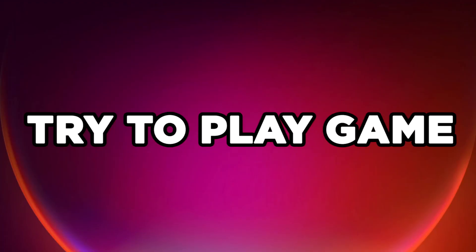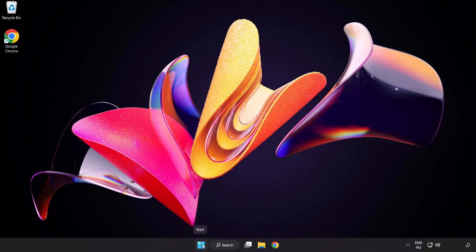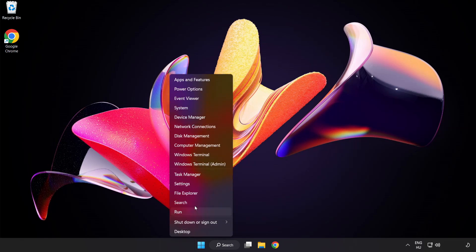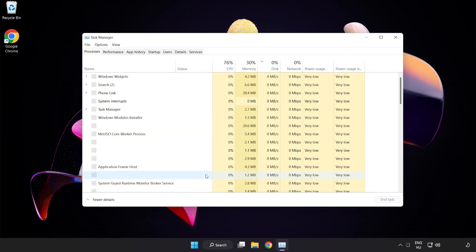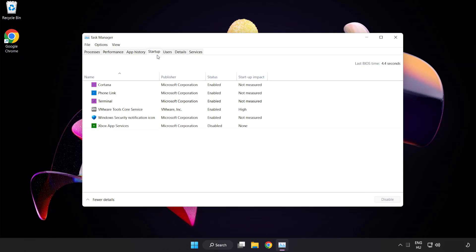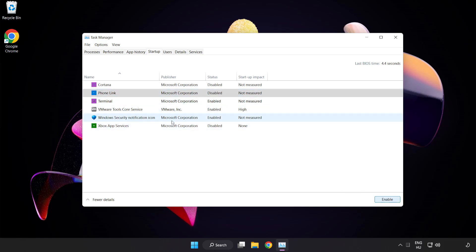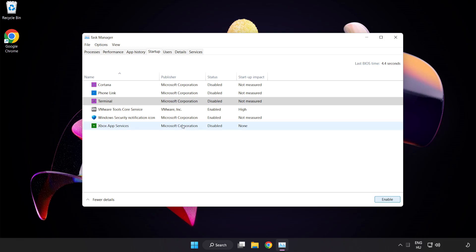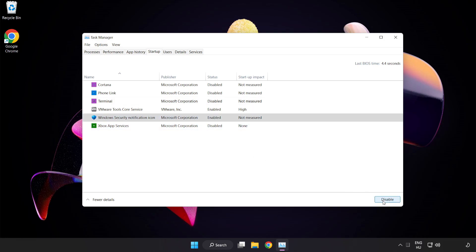Try to play the game. If that didn't work, right-click the Start menu and open Task Manager. Click Startup and disable not-used applications. Close the window.